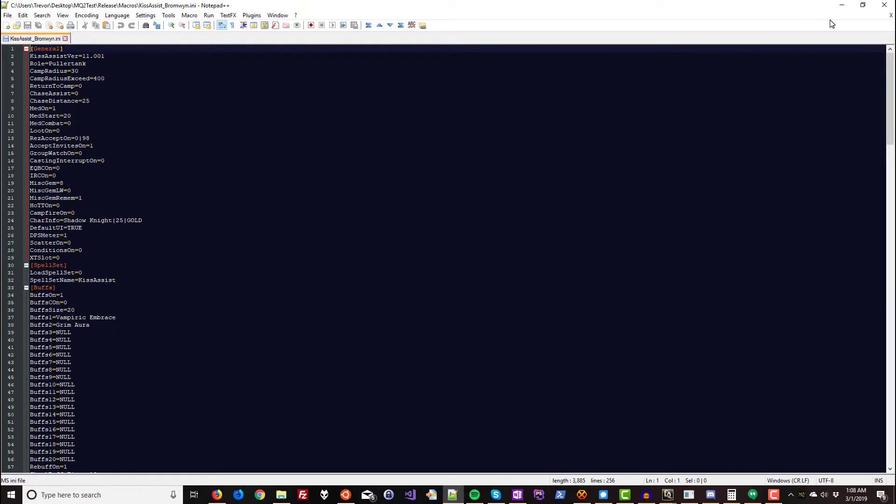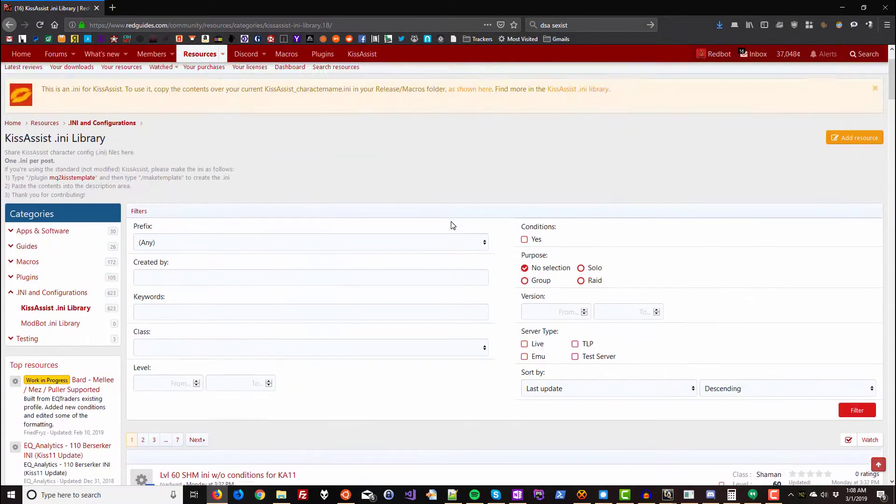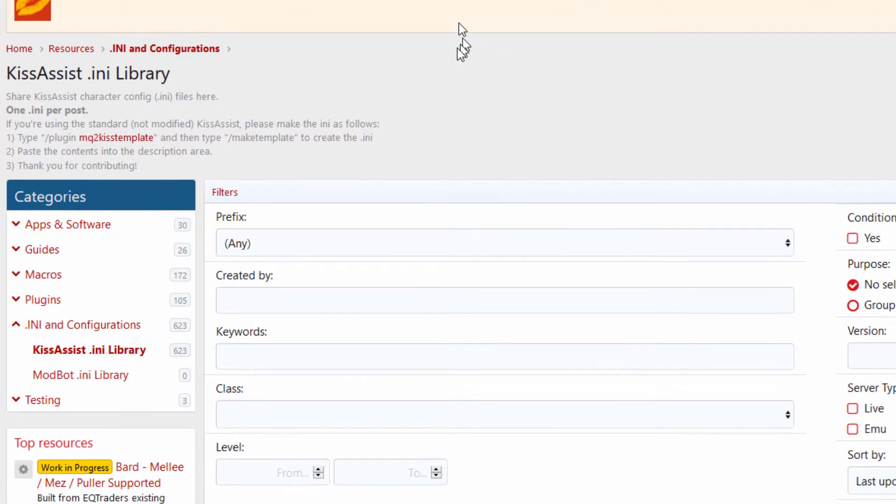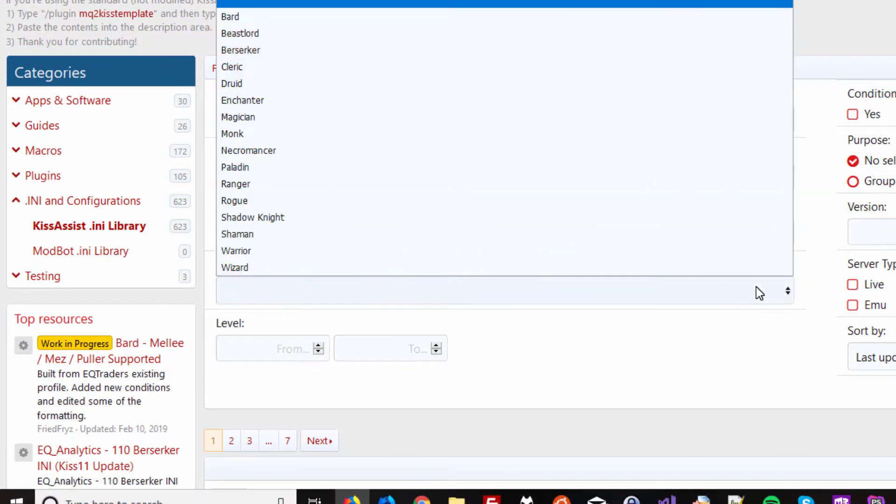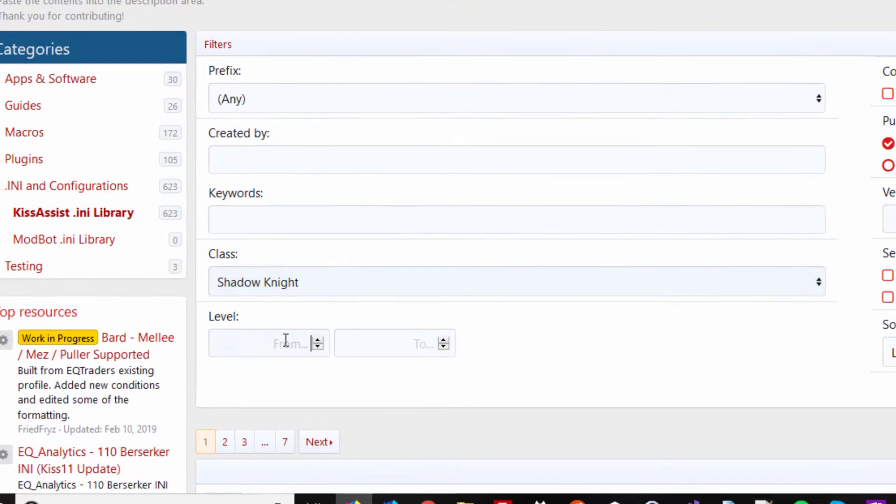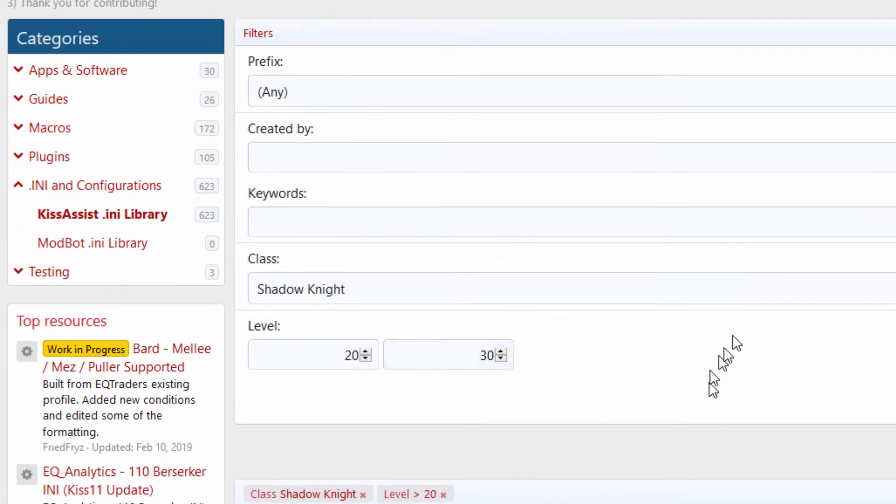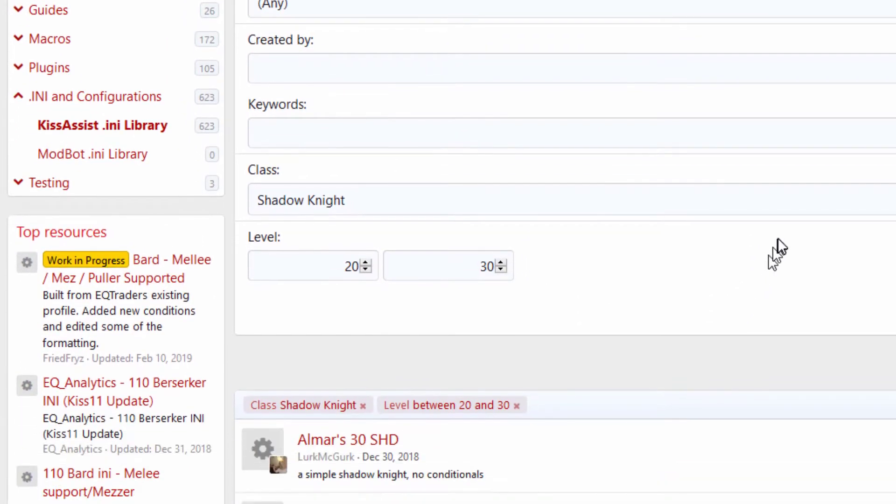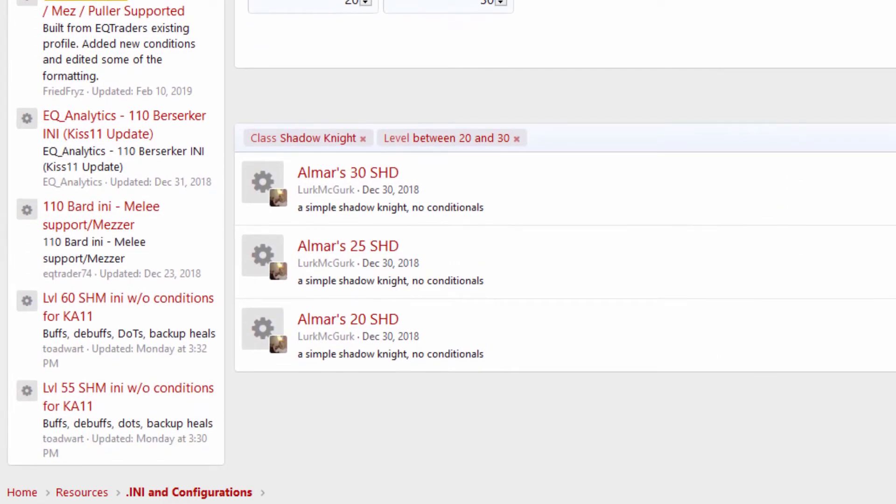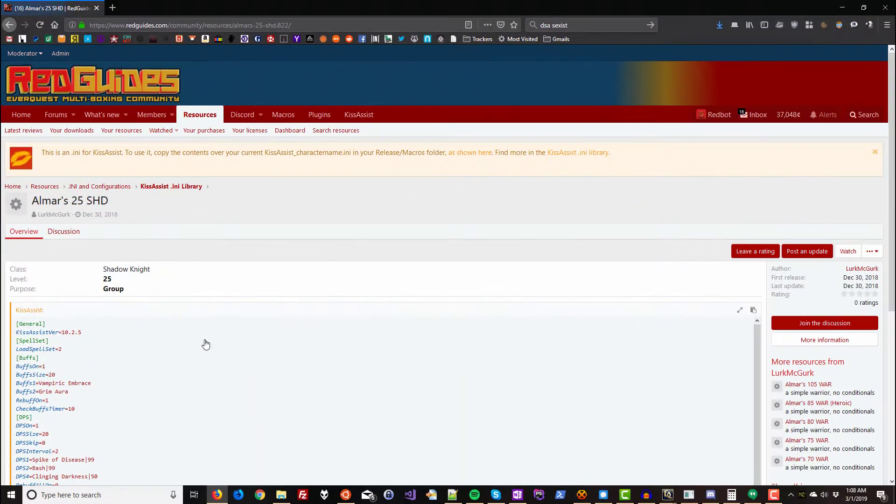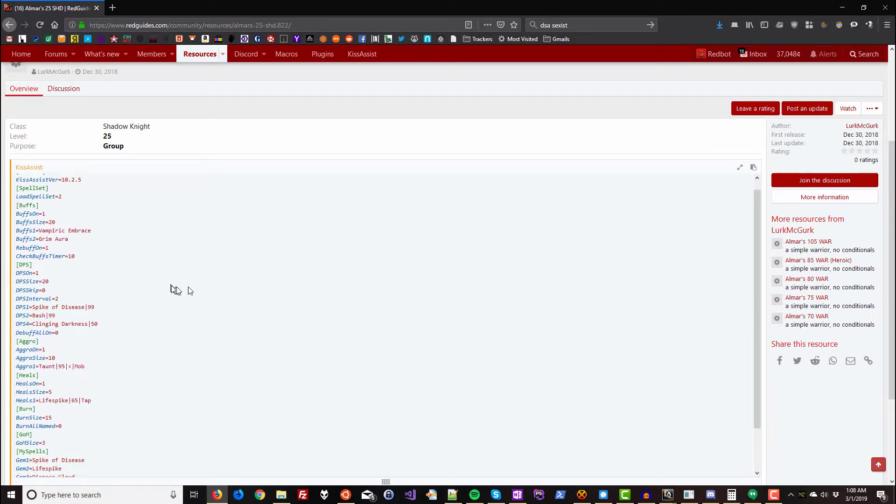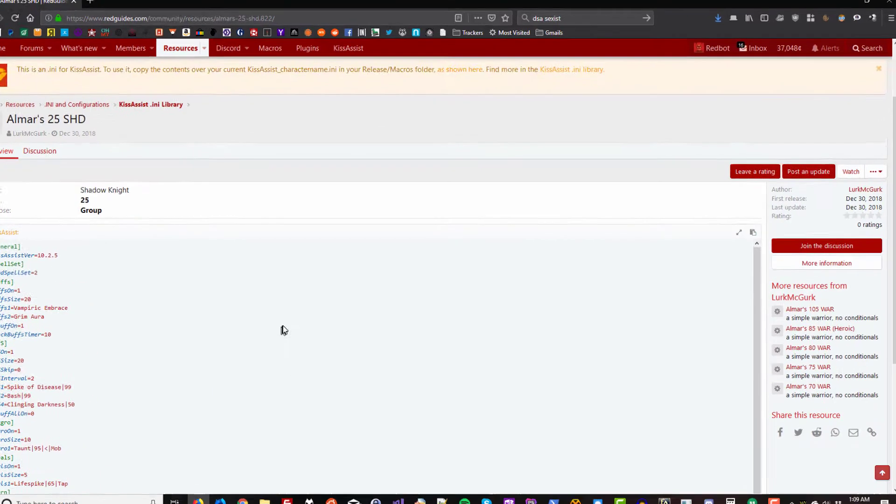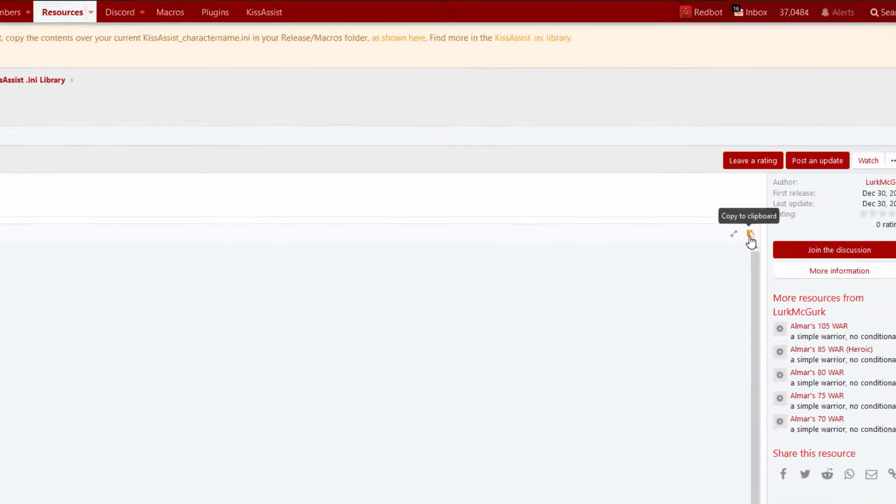So instead of filling this out all manually, what I'm going to do is go to the kiss assist INI library on redguides.com. There's a link to it in the description. I'm going to choose class shadow knight and level. Let's do a range. Let's do from 20 to 30 and we'll see what's available. And okay, so we have three options here. I'm going to go with all Mars 25 shadow knight. And on this screen here's the INI file. So I'm just going to click copy right here. Copying that to the clipboard.